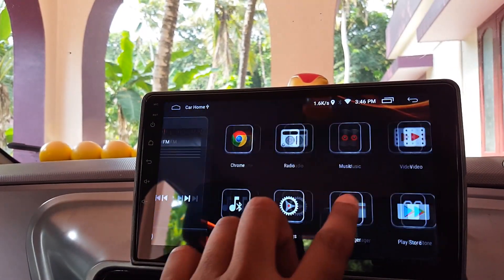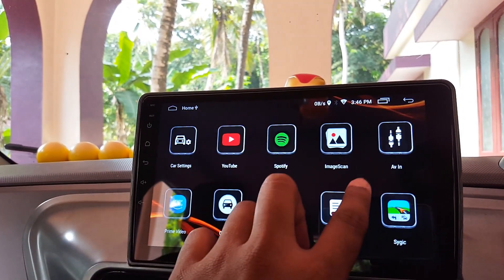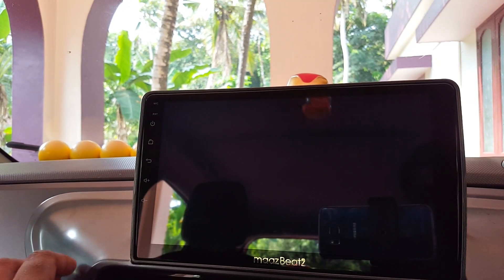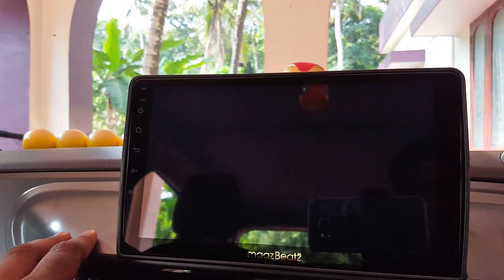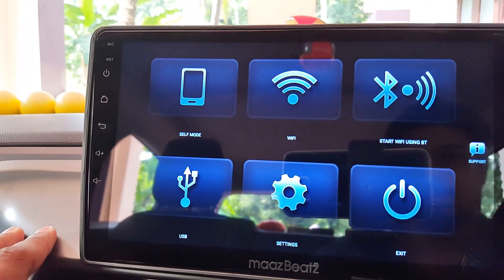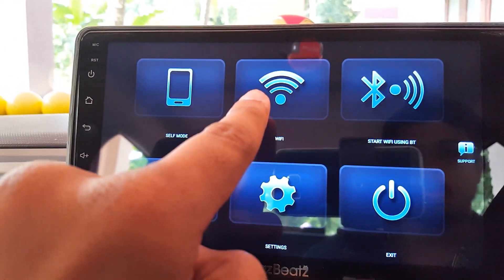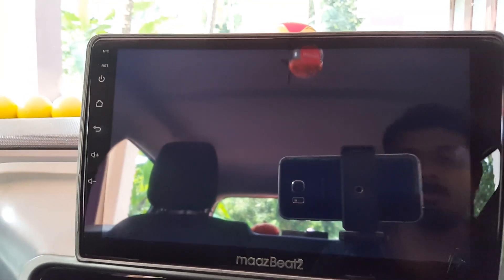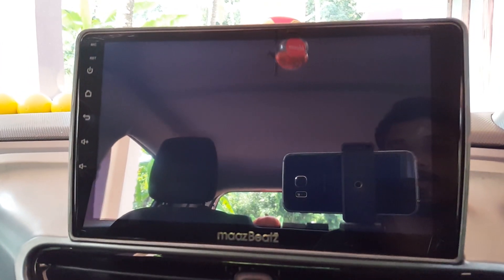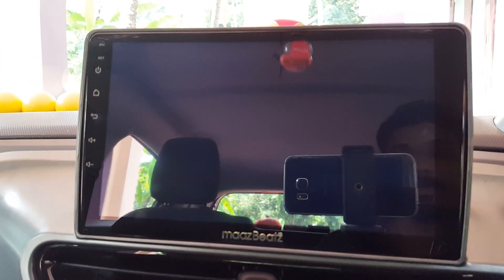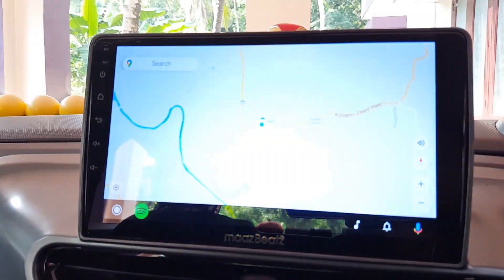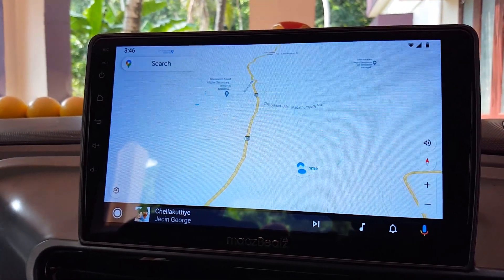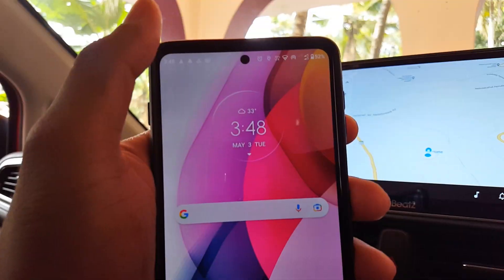Now go to the Head Unit Reloader application and tap on the Wi-Fi option. Within 10 to 15 seconds you can see Android Auto is reloaded.